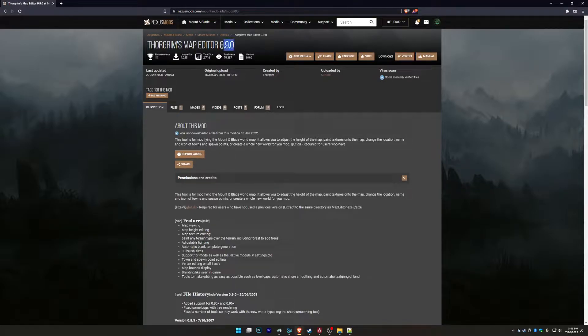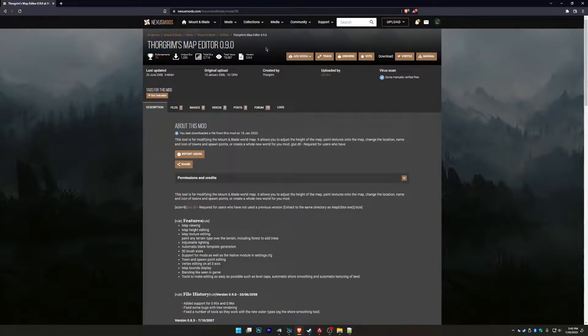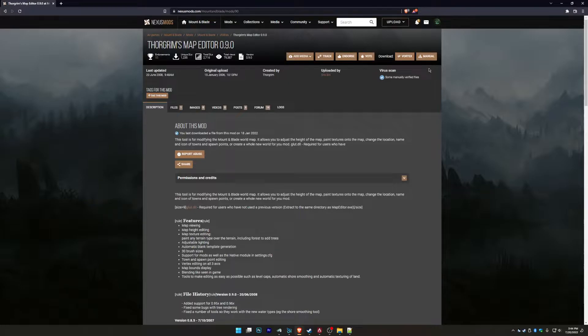For those of you who are still dabbling around Warband modding for whatever reason, move on. Anyway, so what we're going to do today: grab this file, Thorgrims Map Editor. I'll post the link in the description below.